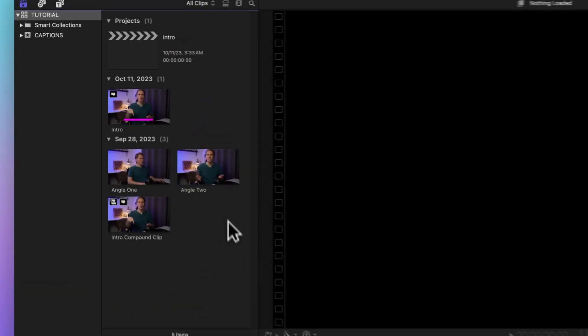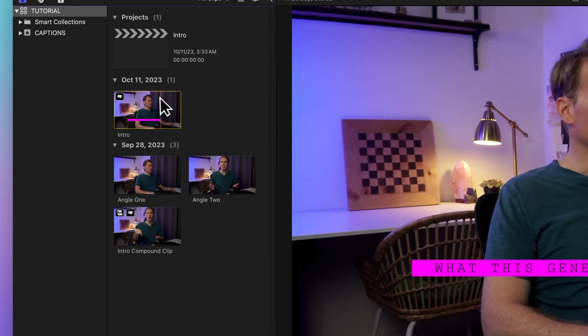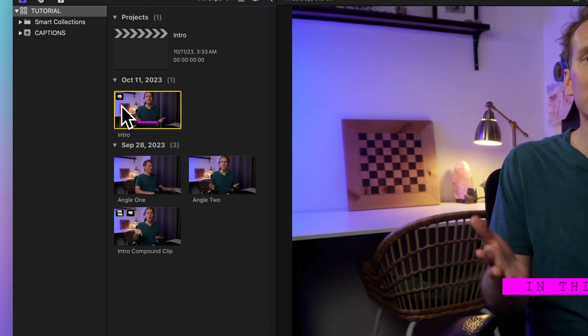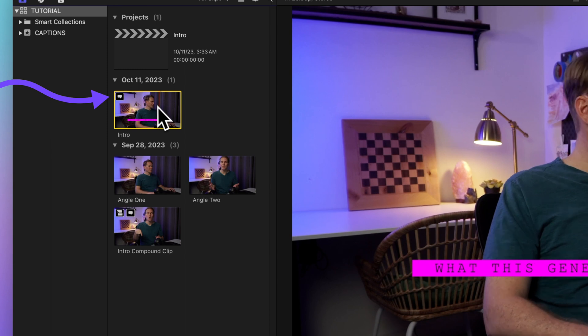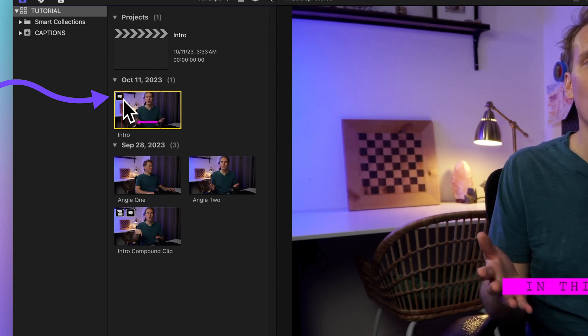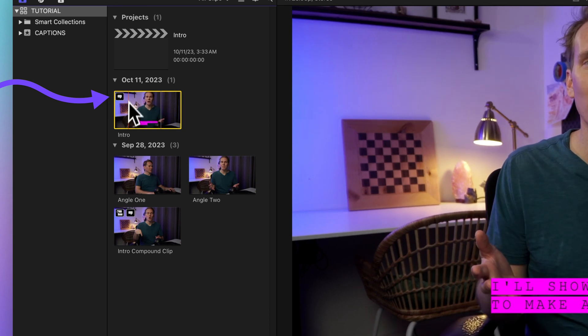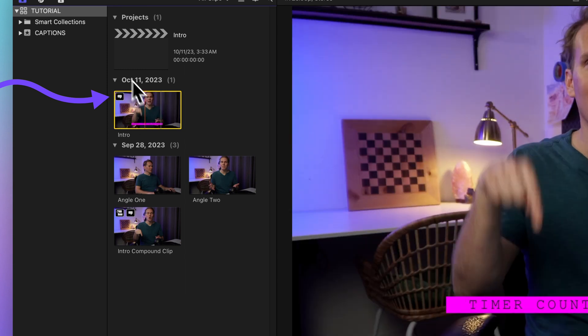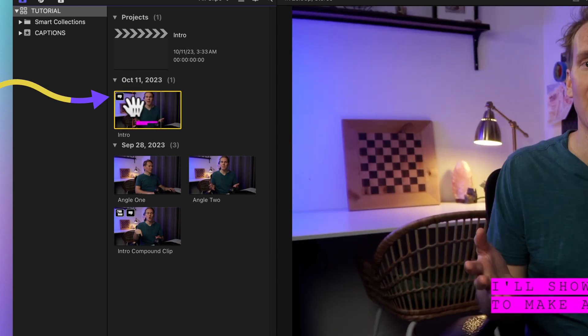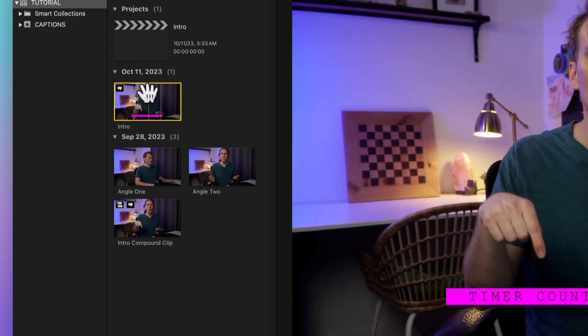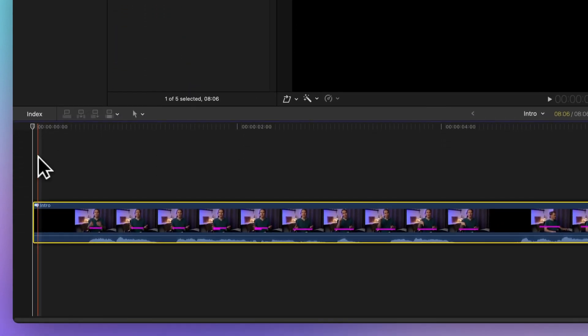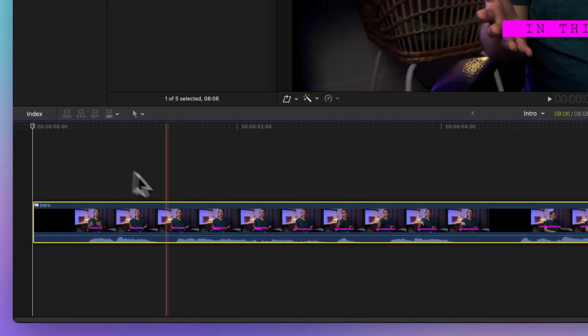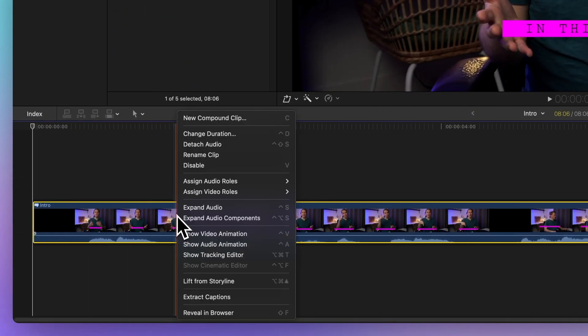You can also import a media file with embedded CEA-608 captions. The clip with embedded captions will sport a caption icon in your browser. Drag this clip into your timeline. Then right-click on it and choose Extract Captions.